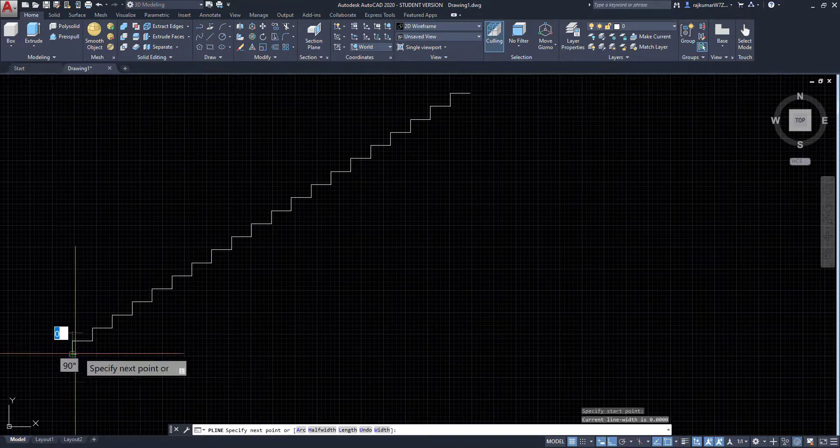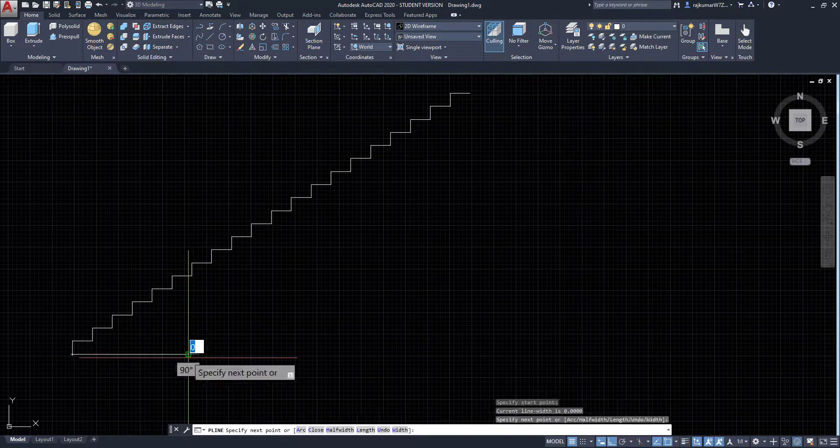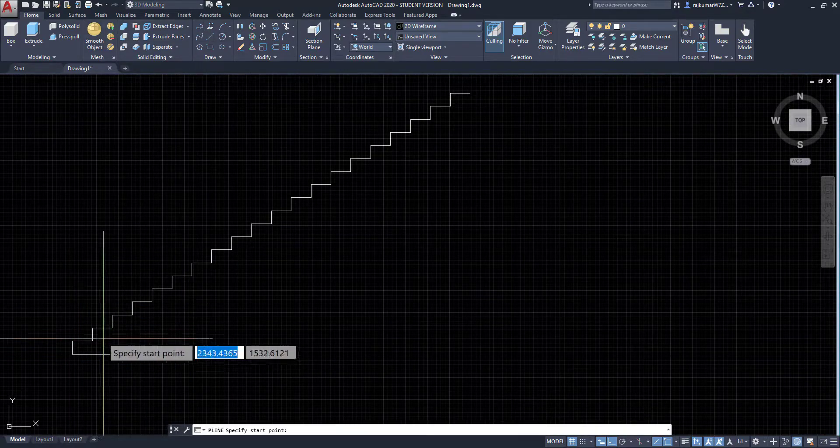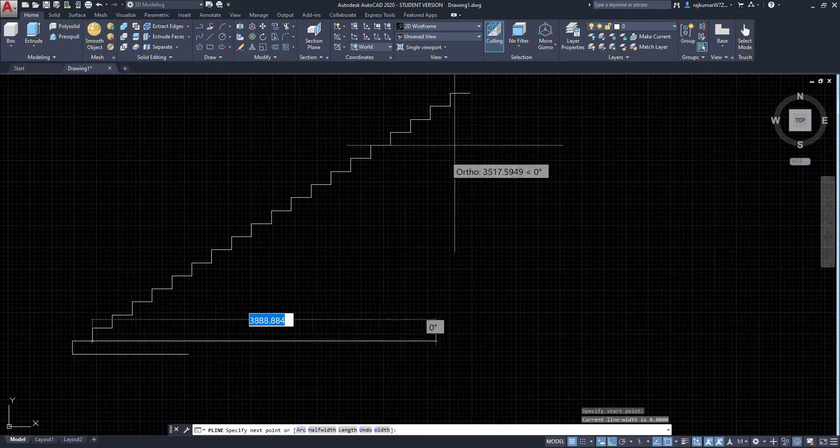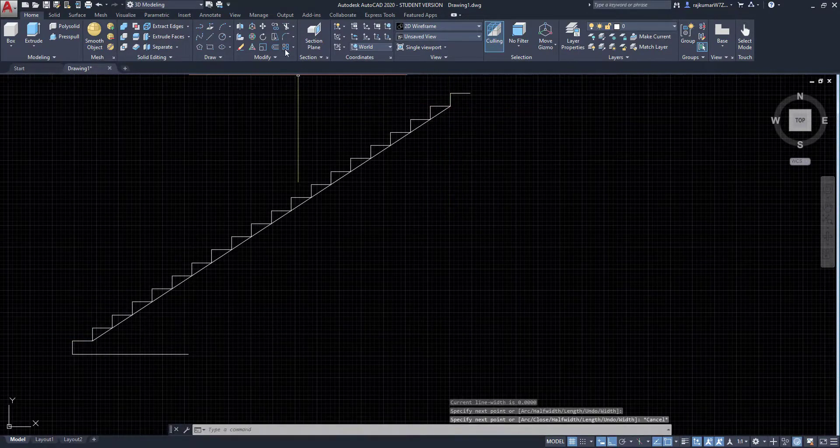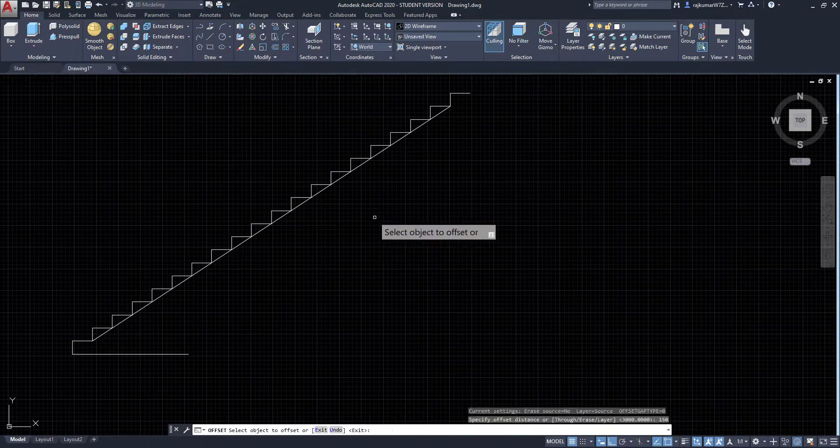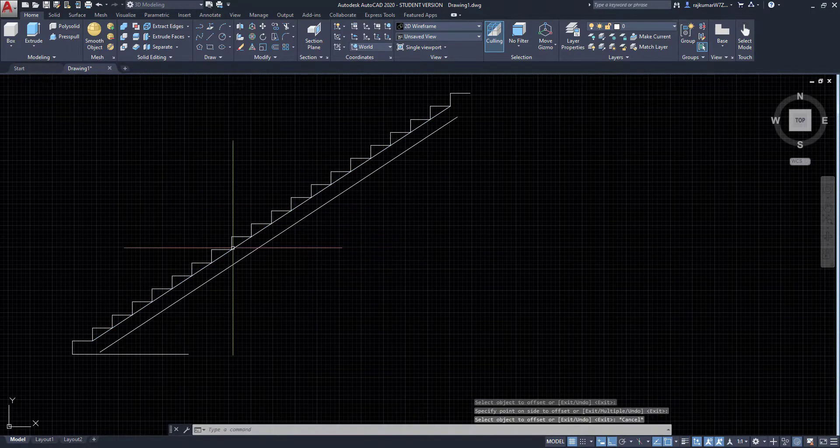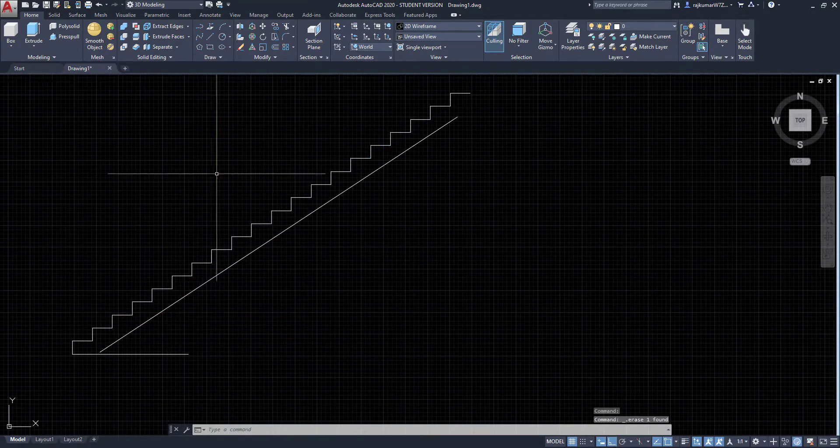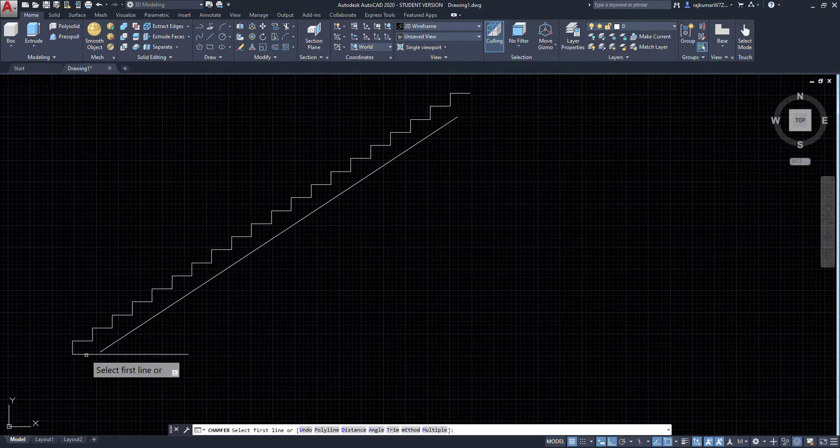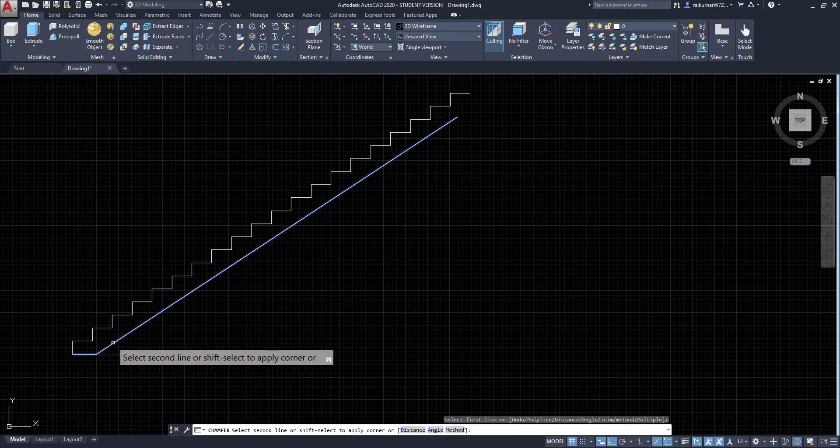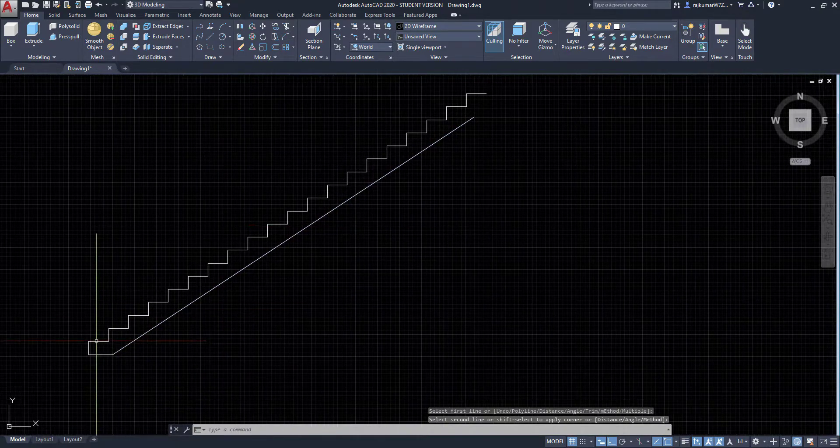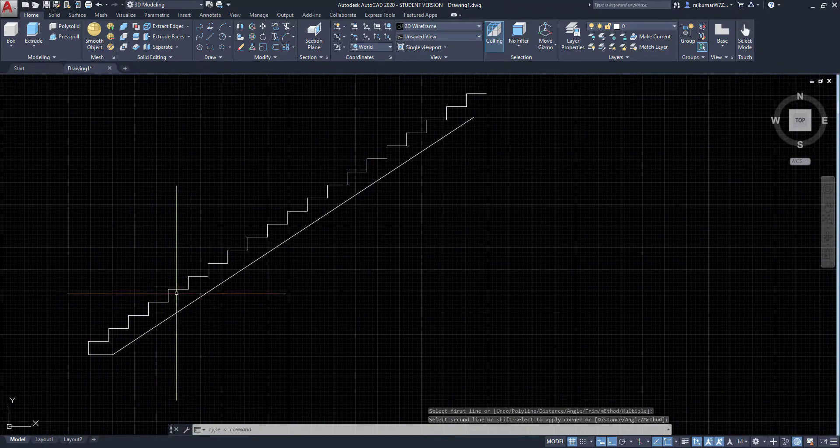Again click on polyline and drag this point. This is our slope. So click on offset and enter 150. Click on this line and delete. Here click on chamfer tool to join this part. Here I have 20 steps.